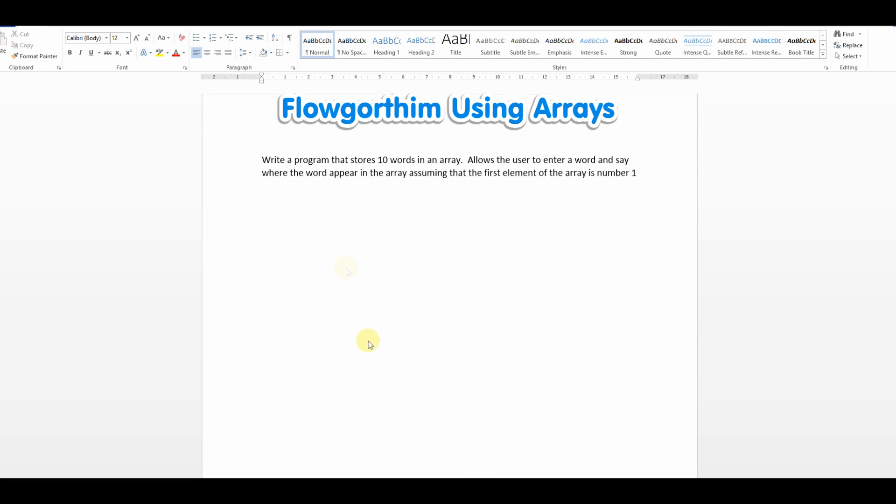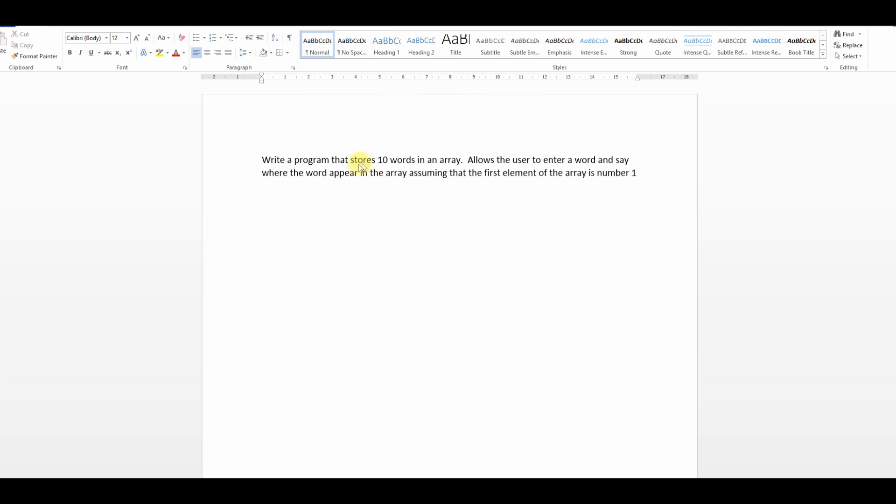In this program we're going to look at using arrays. We're going to write a program that can take in 10 words, store them in an array and allow a user to enter a word and then say where that word appears in the array if it's there, assuming the first element of the array is number 1.